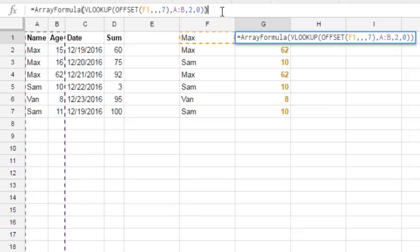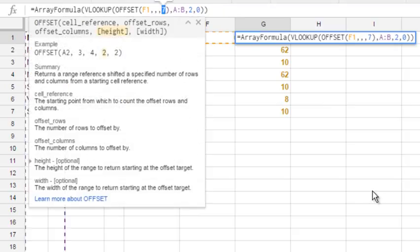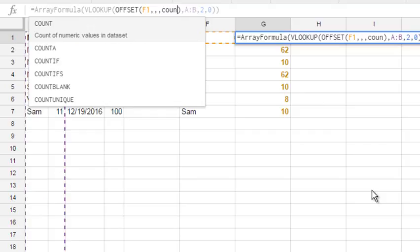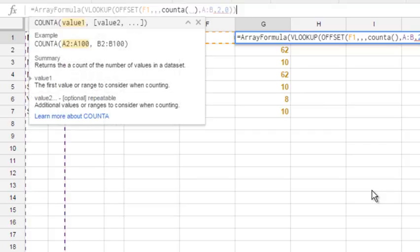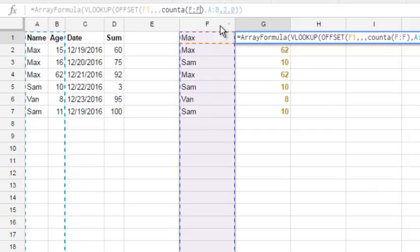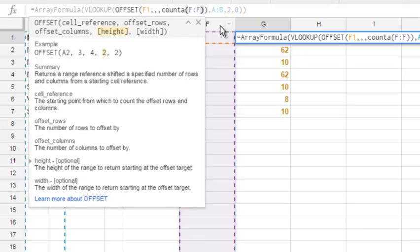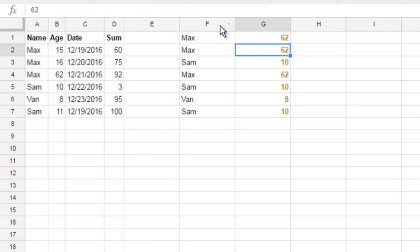And what is real power is, instead of 7, we can count number of occurrences. So COUNTA will do this for us. COUNTA from F to F. Don't forget to close brackets. Now we see our formula might be correct. Hit enter. Yes, it's correct.